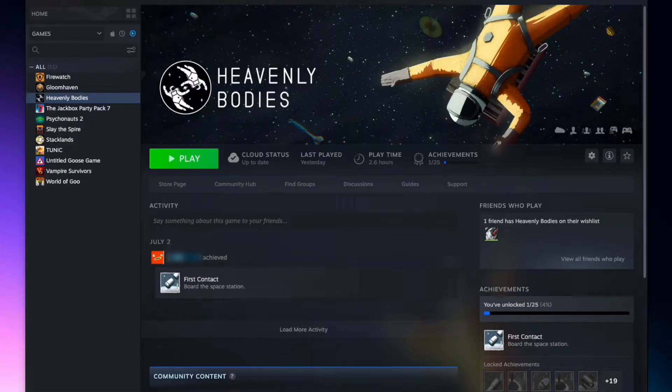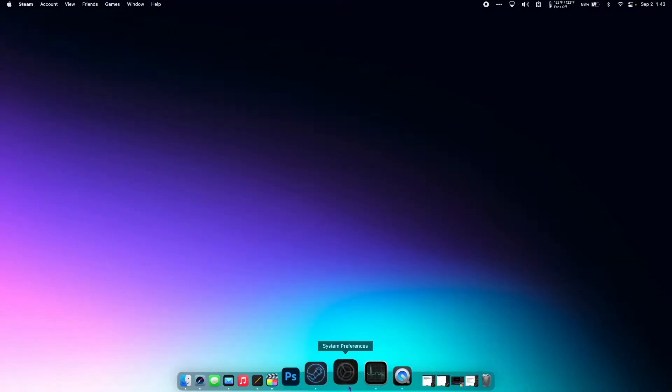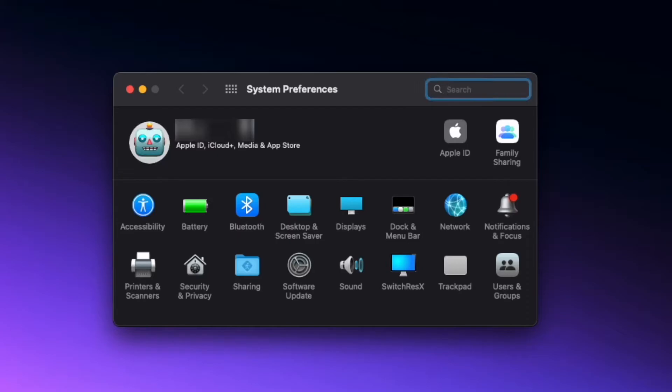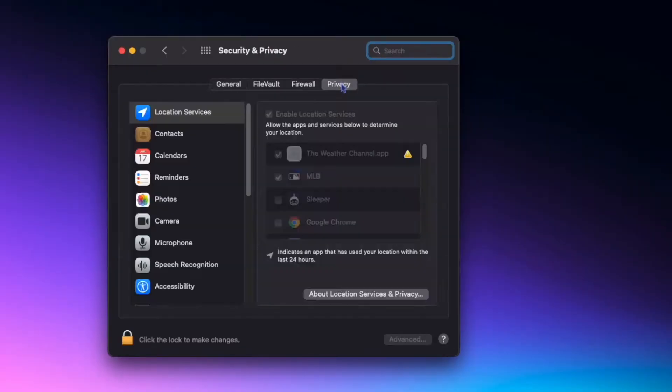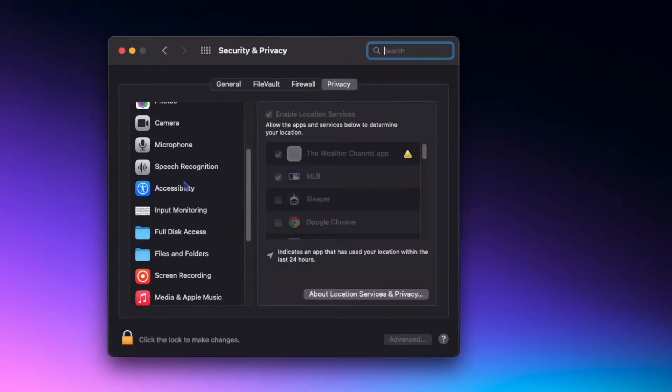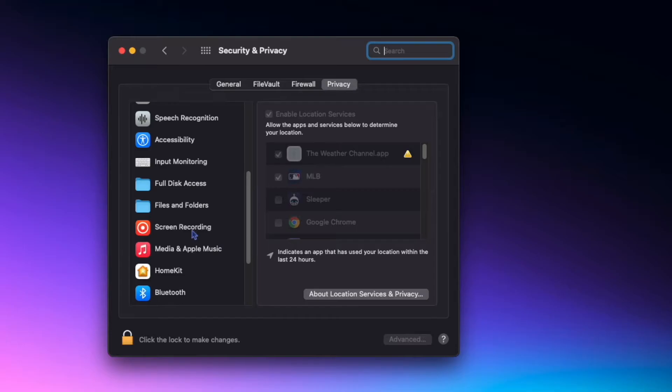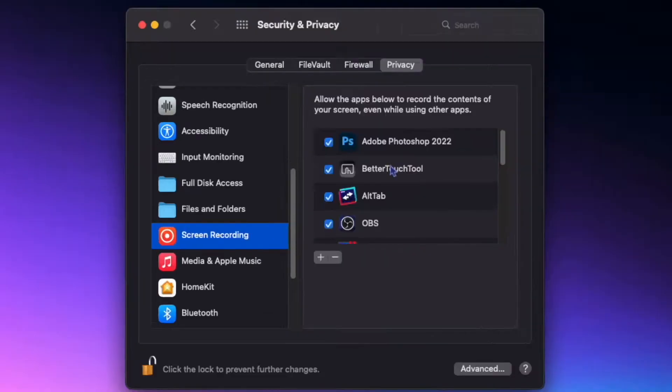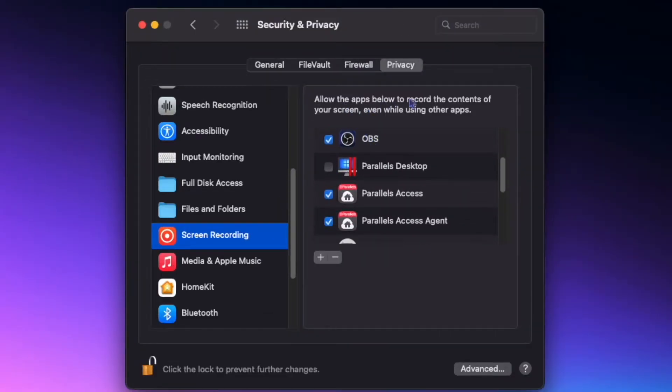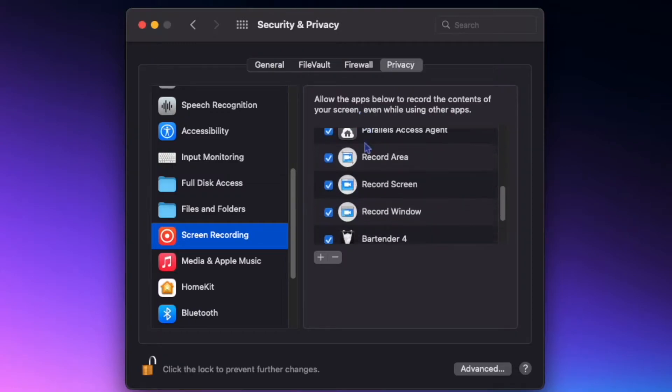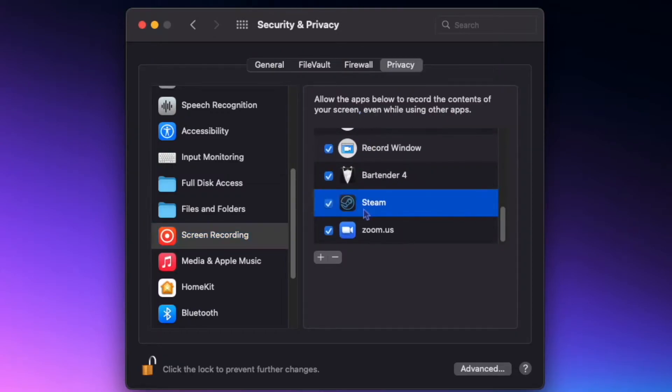Next, you can minimize your Steam window and go to System Preferences, Security and Privacy, Privacy. Roll down to Screen Recording. All the apps that show up here have access to record the contents of your screen. Make sure Steam is there and checked. If it's not, hit the plus and add Steam manually.